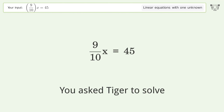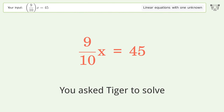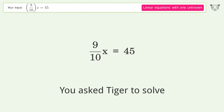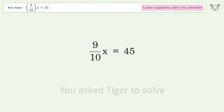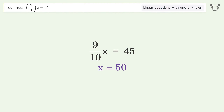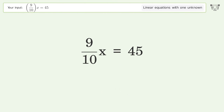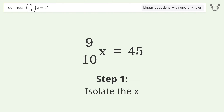You asked Tiger to solve this — it deals with linear equations with one unknown. The final result is x equals 50. Let's solve it step by step to isolate the x.